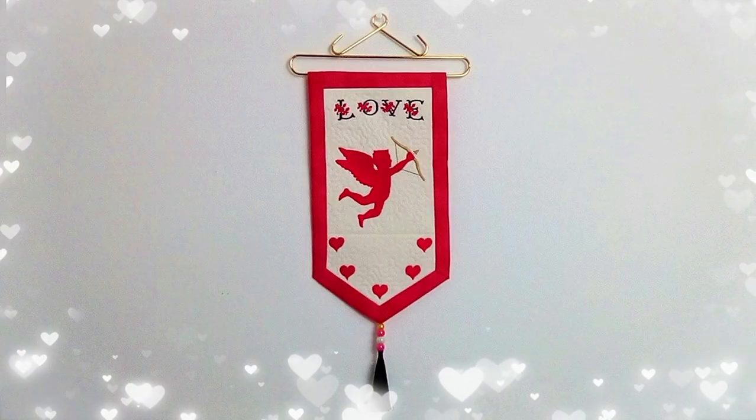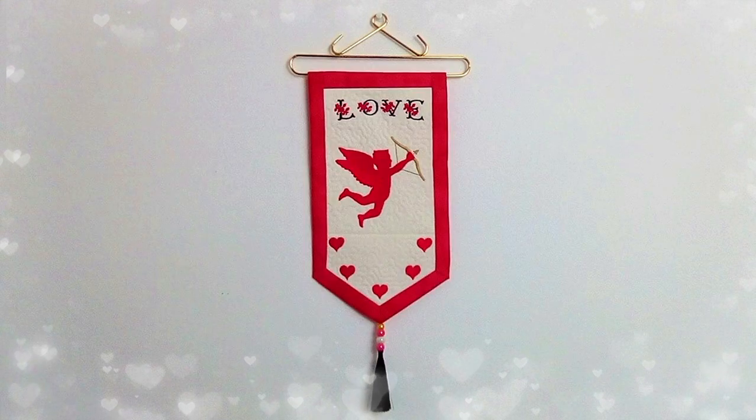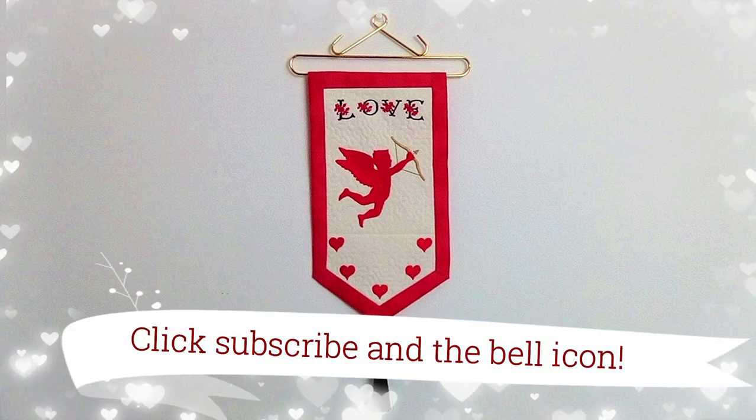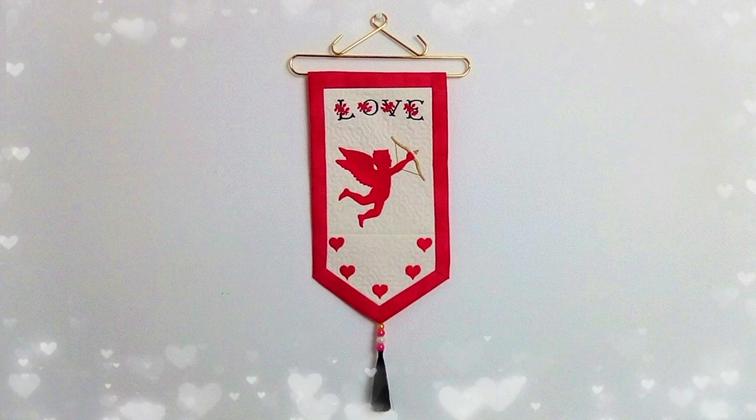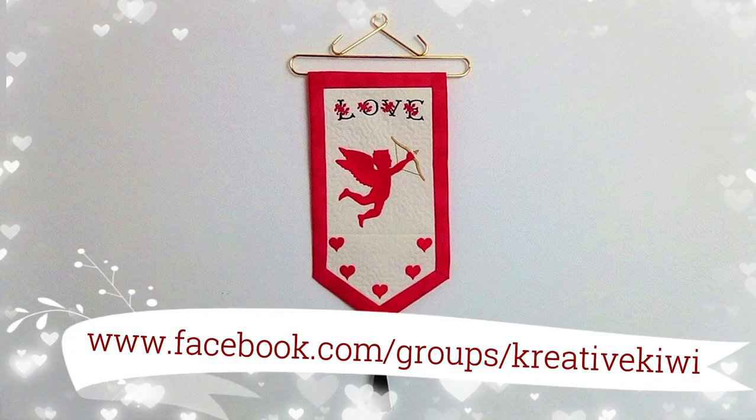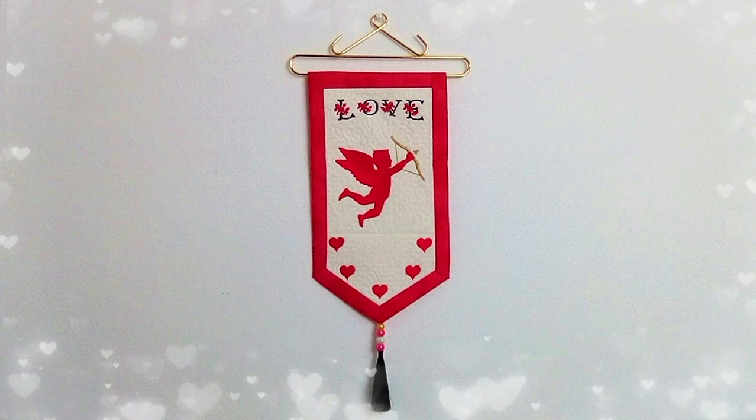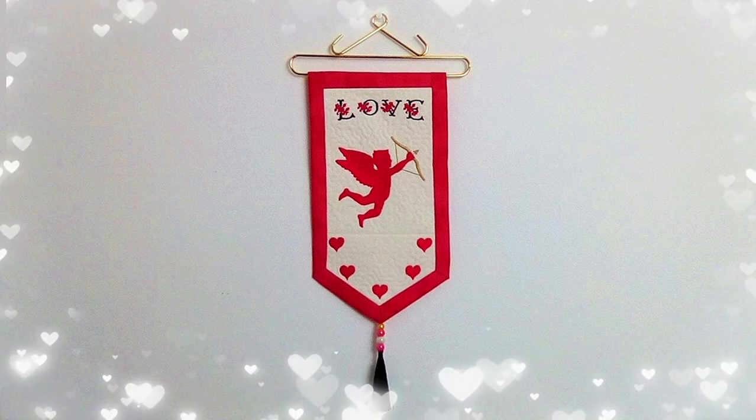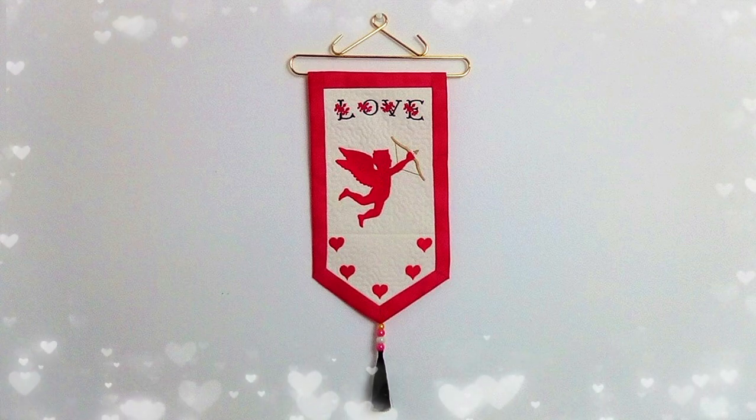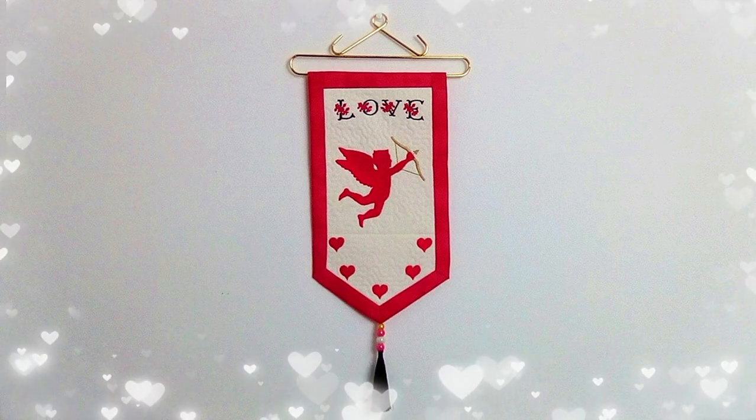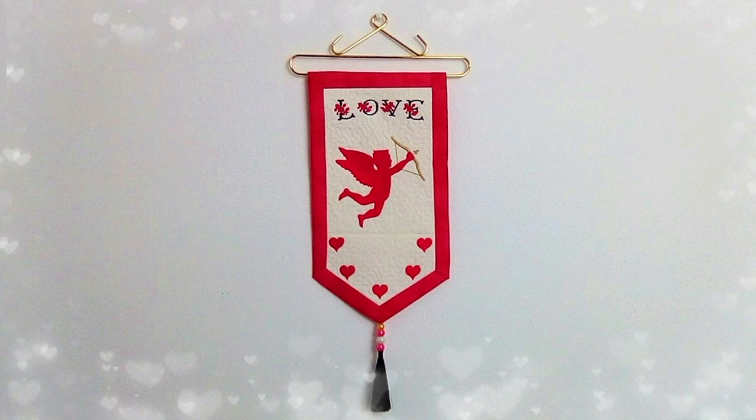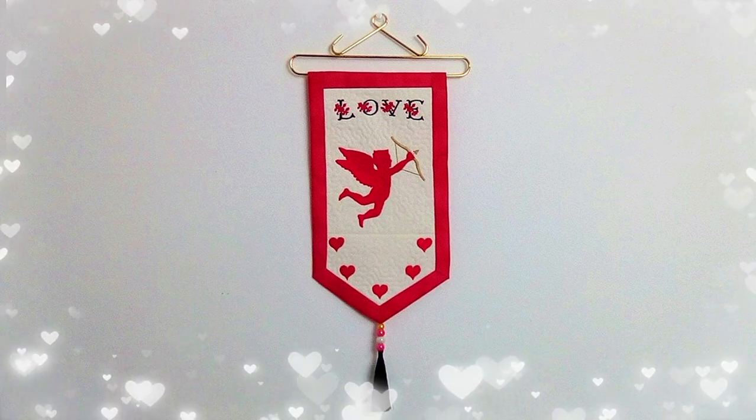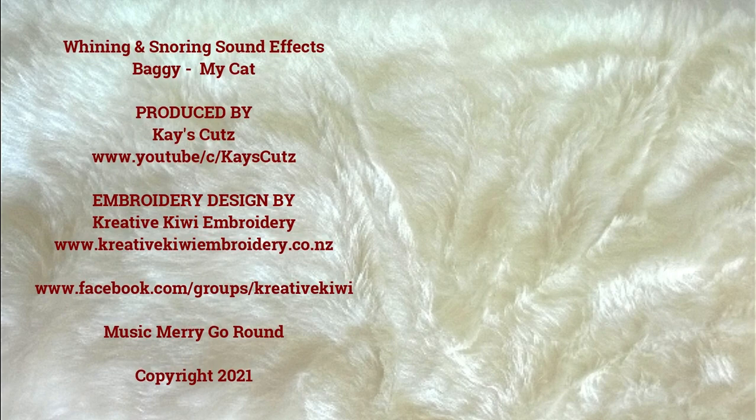I hope you enjoyed this stitch along. If you did, please give me a thumbs up. Don't forget to subscribe to be notified of new videos as they're published. Please pop along to Creative Kiwi's Facebook group. There's lots of ideas, help and inspiration there for everybody. And thank you very much for joining me. You'll find a link to this design in the video description below, along with lots of other useful information and a discount code. So please do take the time to have a look. Thank you.